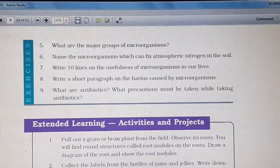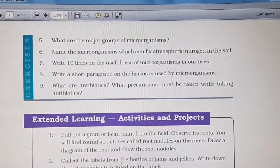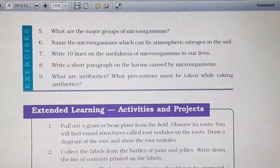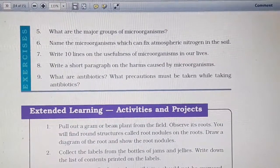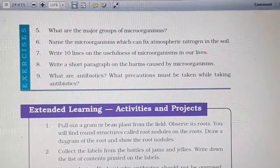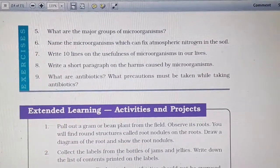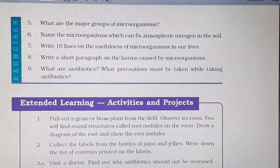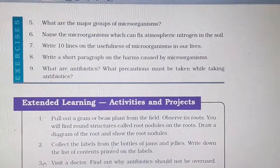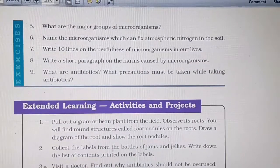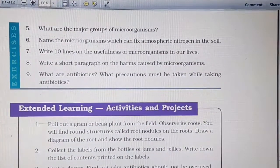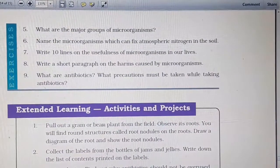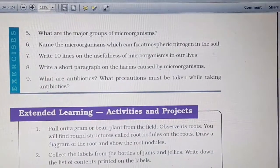Write 10 lines on the usefulness of microorganisms in our lives. Write this answer point-wise with 10 points. You can start with how microorganisms help in the baking of bread and cakes, in the making of curd, in the making of idlis and dhoklas. Then mention their role in making alcohol and vinegar, their environmental uses as discussed in the chapter, and their medicinal use such as in making antibiotics and vaccines.